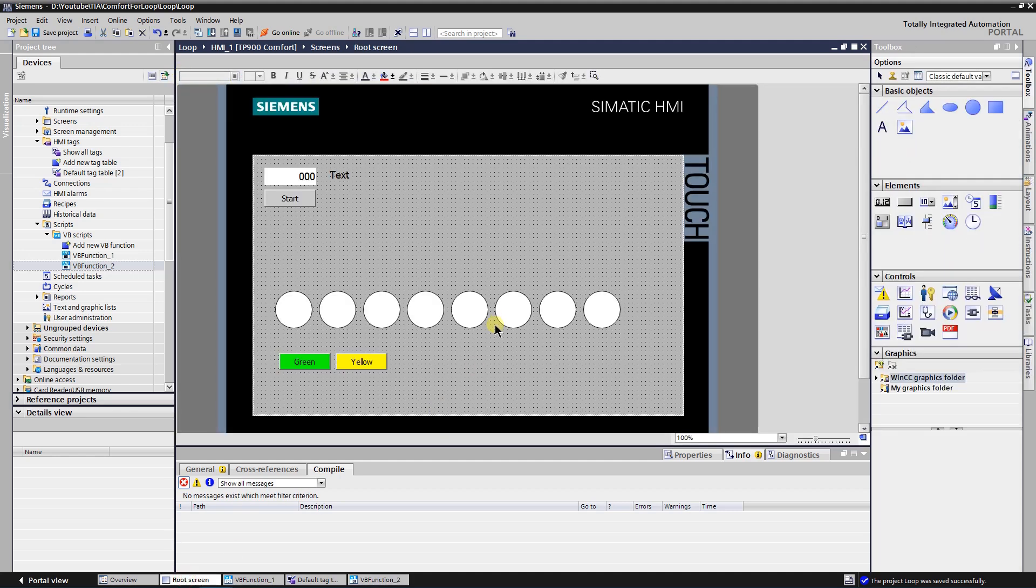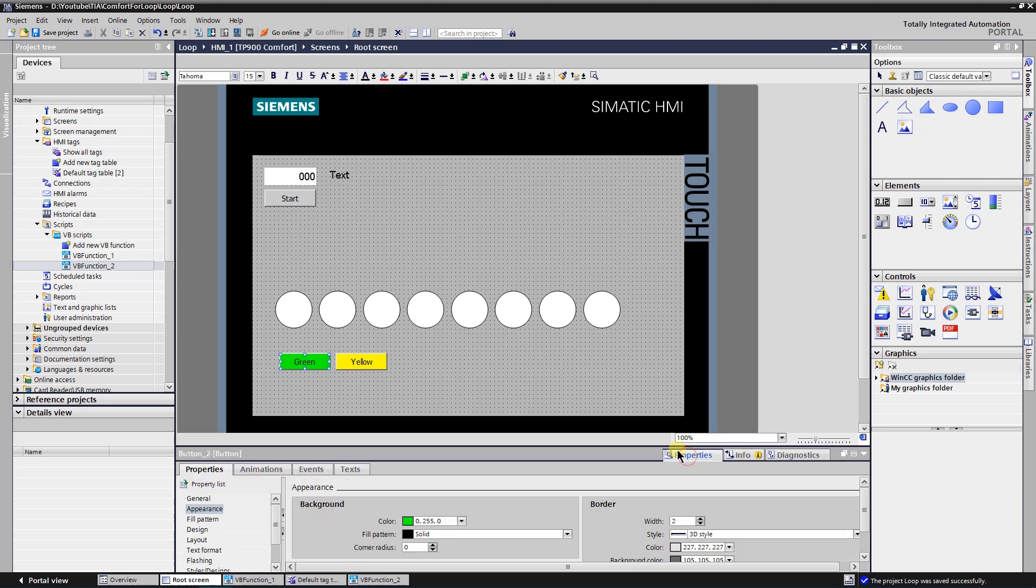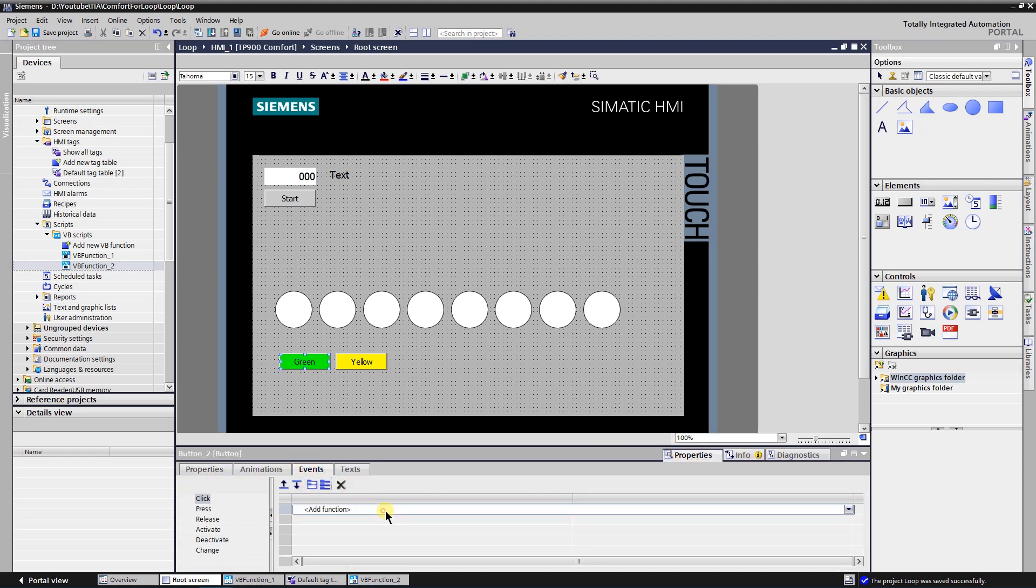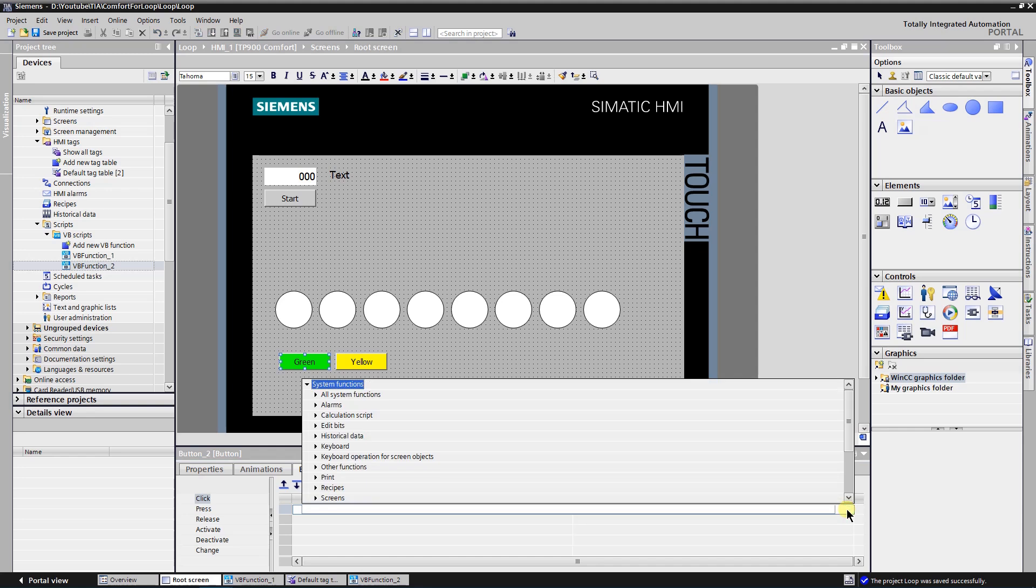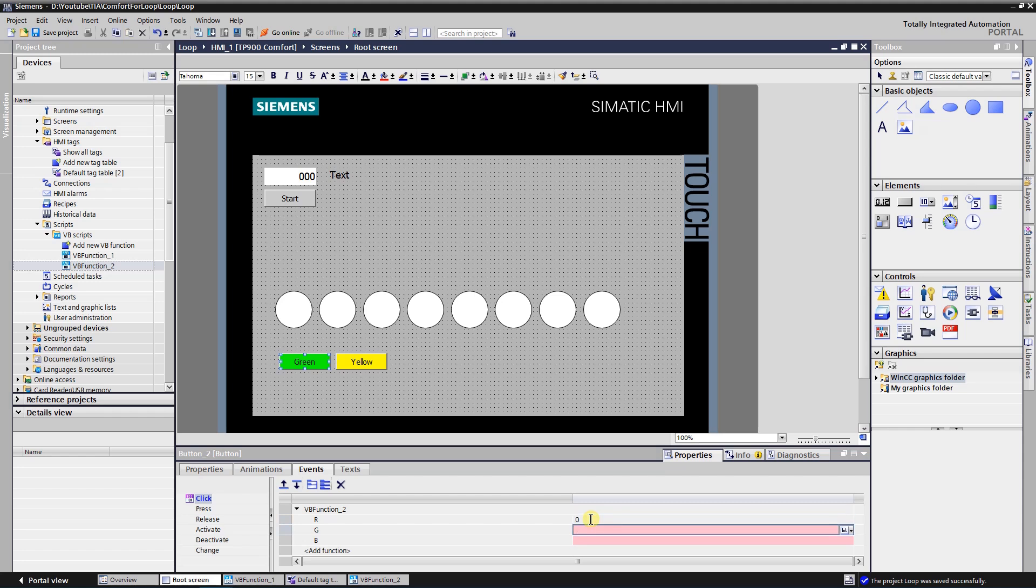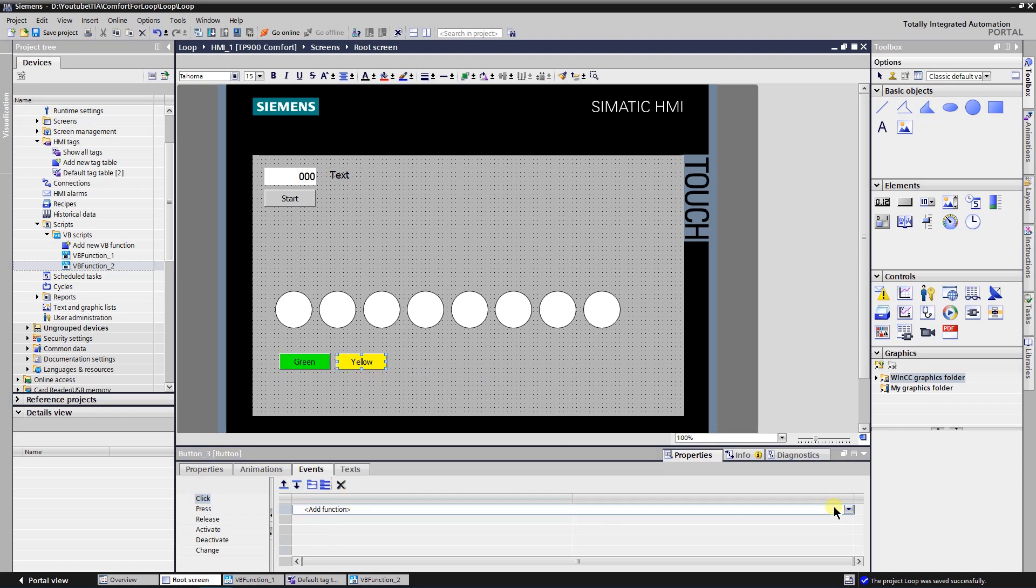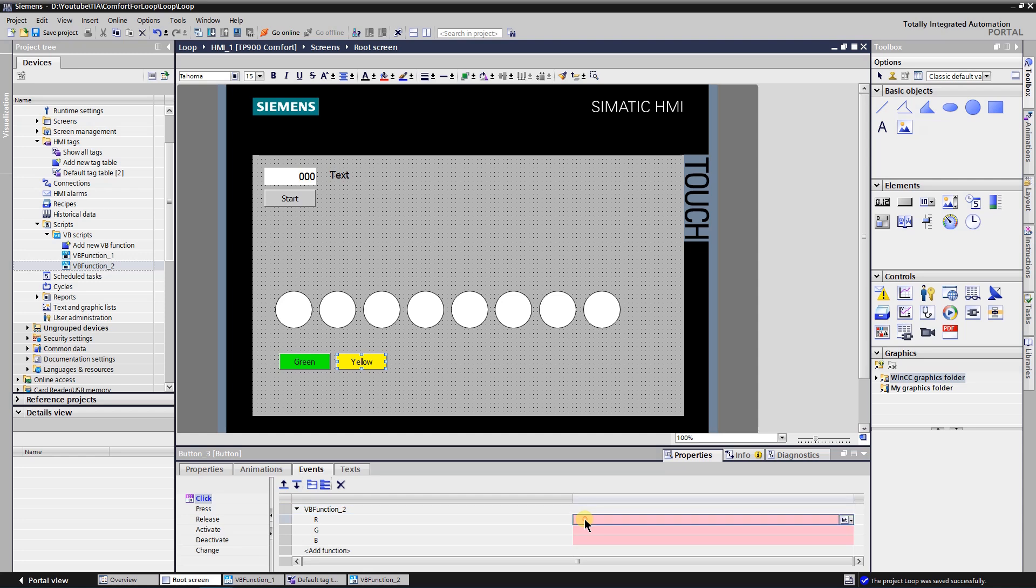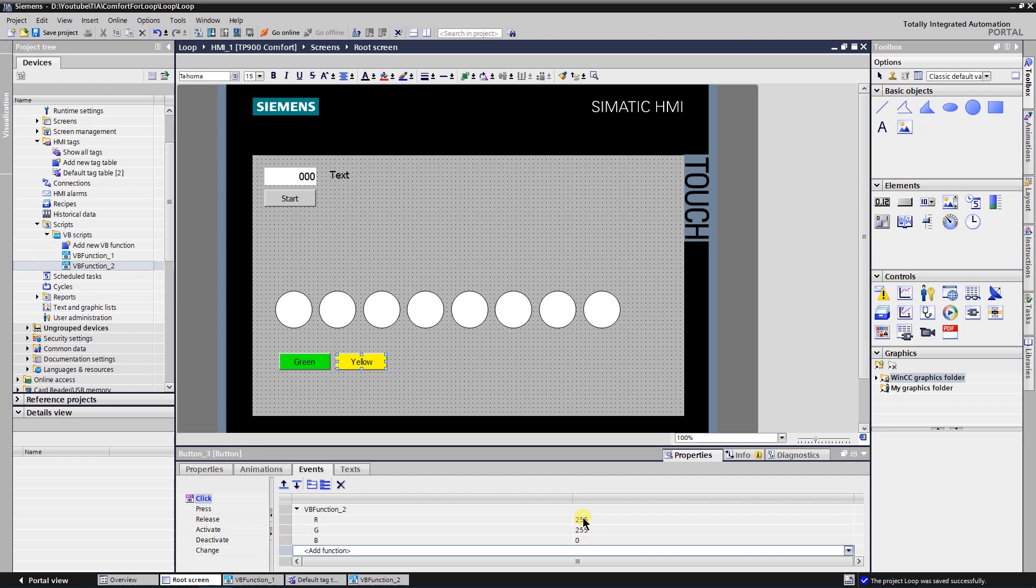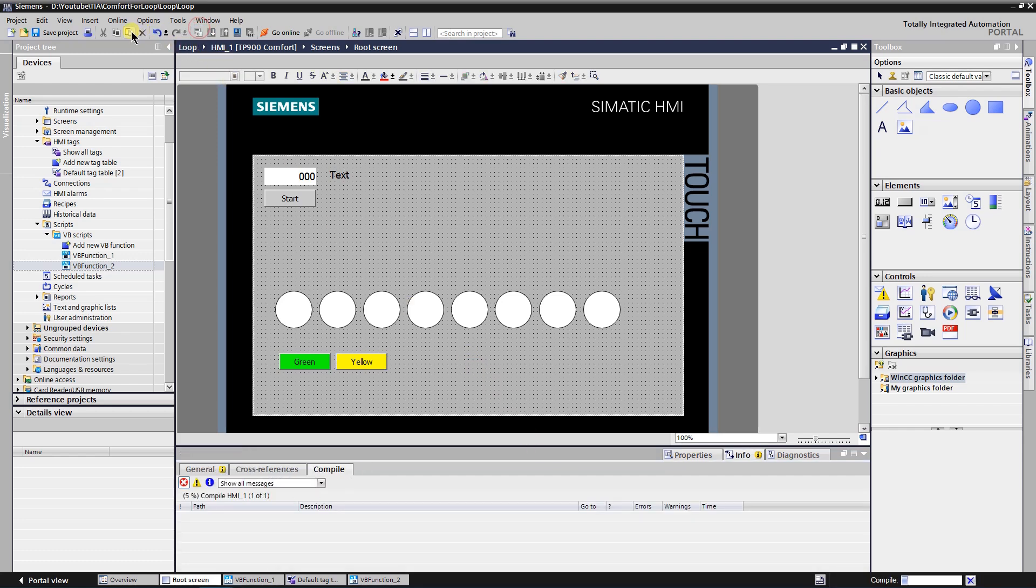Switch to the screen, select green button and execute VB script on click event. Assign values for RGB color code as follows. Do the same for yellow button. Let's test the application.